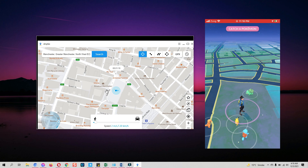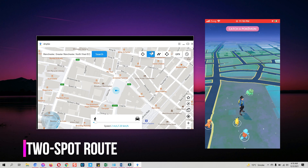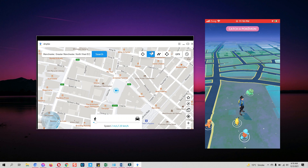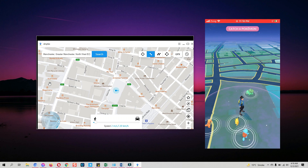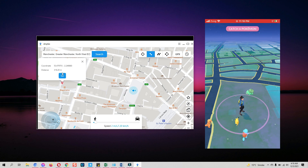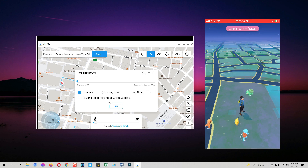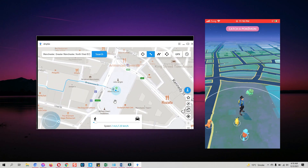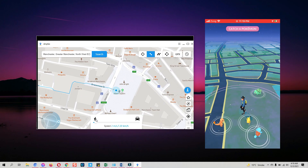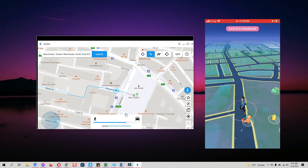Now let's check the second way to spoof location with AnyGo — it's two-spot route, meaning you can set two location points and see live movement in between. Click on the two-spot route button and set the second spot. Let's set the second location just below the current point in Manchester. Click where you want to set the second spot, then click the Go button. On the pop-up you can change settings for the route, then click Go. It creates a route between the two spots and starts moving — you can set the speed from the bar below.